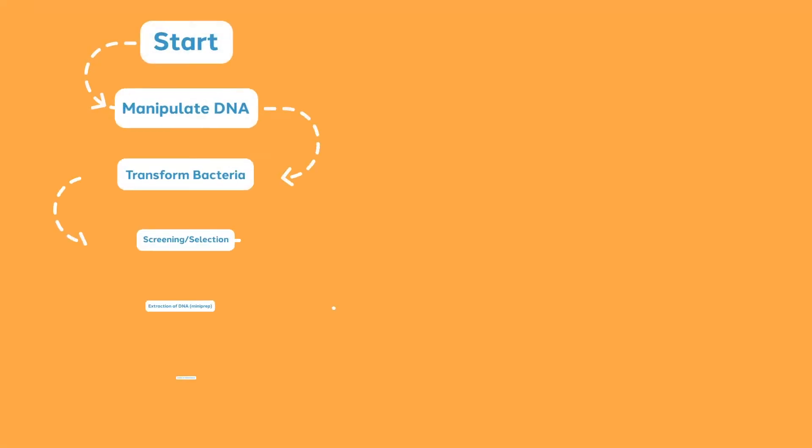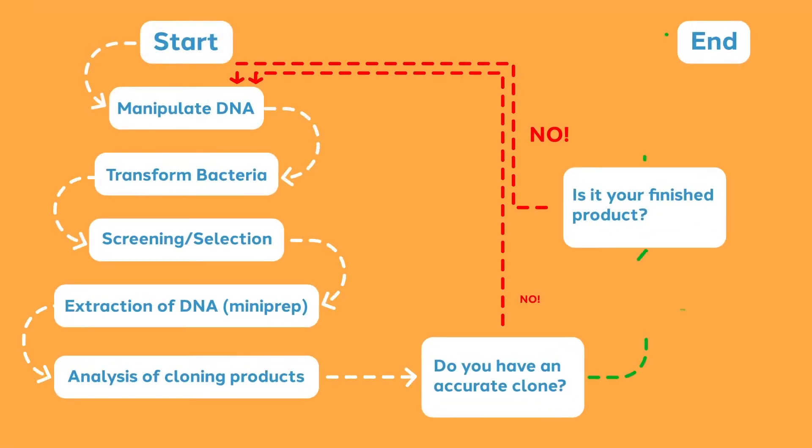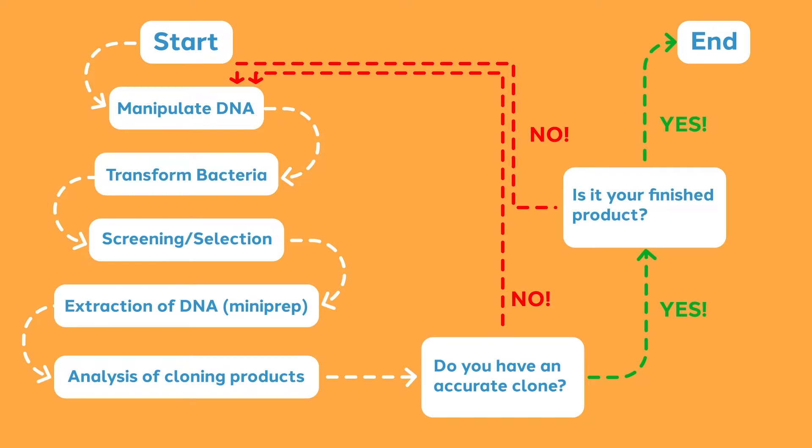Here again is our cloning cycle flowchart, highlighting the basic hands-on steps of molecular cloning and the associated decision points. Bookends to this important hands-on work are the important steps of documenting what you have, planning how you want to modify it, and checking your clone for accuracy.